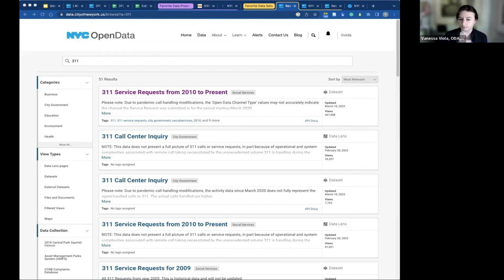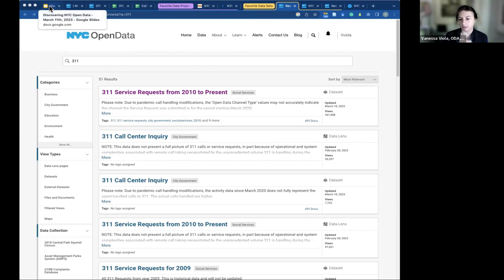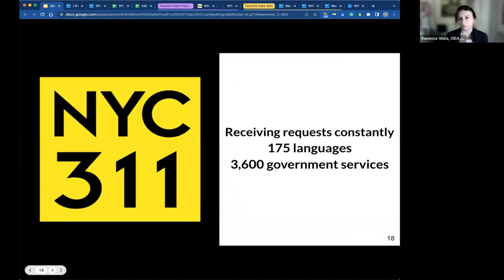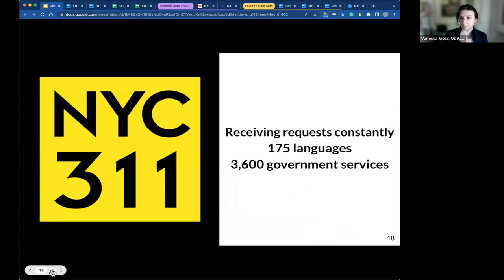The 311 database includes all of the service requests that come through 311. Within the city, you can dial 311, ask for any level of information, and put in a request of any kind concerning the city. If you have an issue with something, put it into 311 and it will get logged and the agency will be told about it — it's a major dispatch system. There are requests coming in constantly: think 175 languages, 24 hours a day, 365 days a year, across 3,600 government agencies. It is accessible via phone, web, Skype, Twitter, Facebook, and mobile apps.